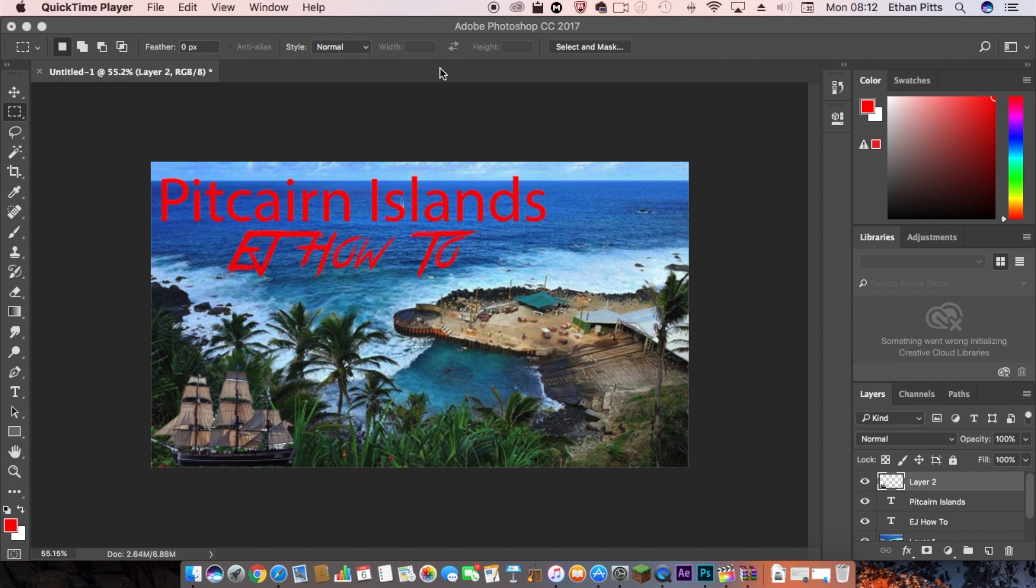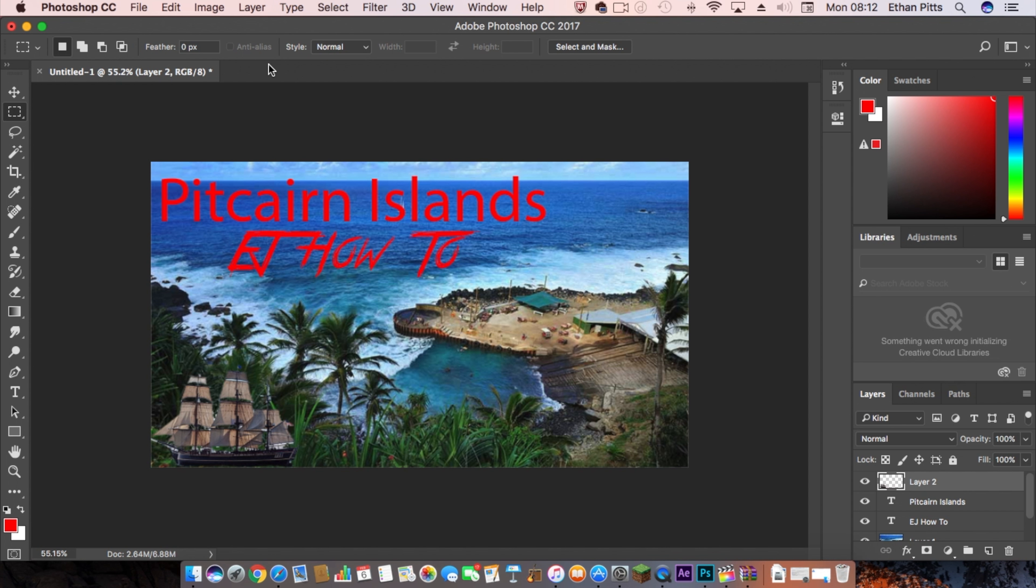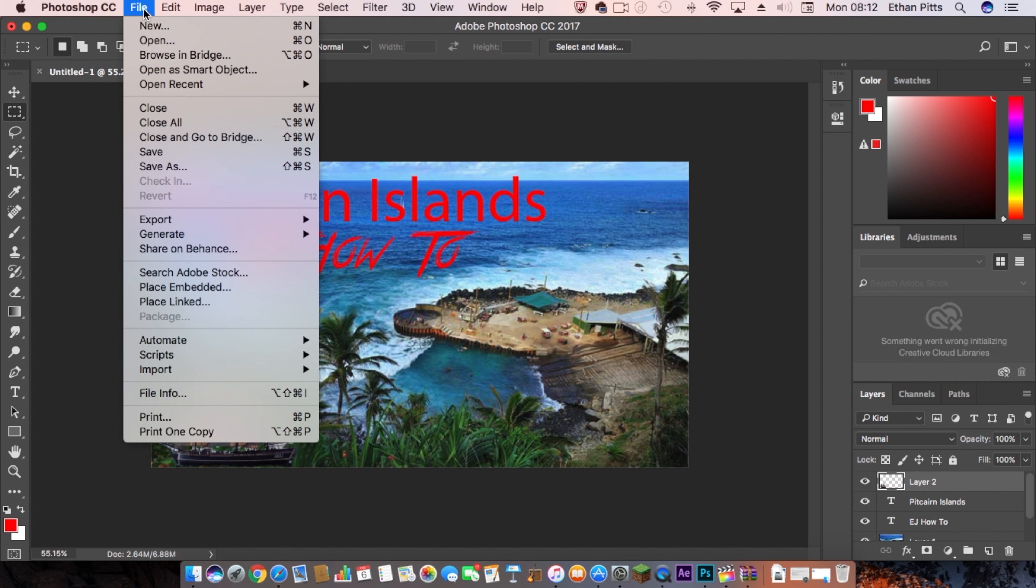Hello everybody and welcome to another video. In this video I'm going to show you how to create a thumbnail like this for your YouTube videos. So what you'll need is some version of Photoshop.